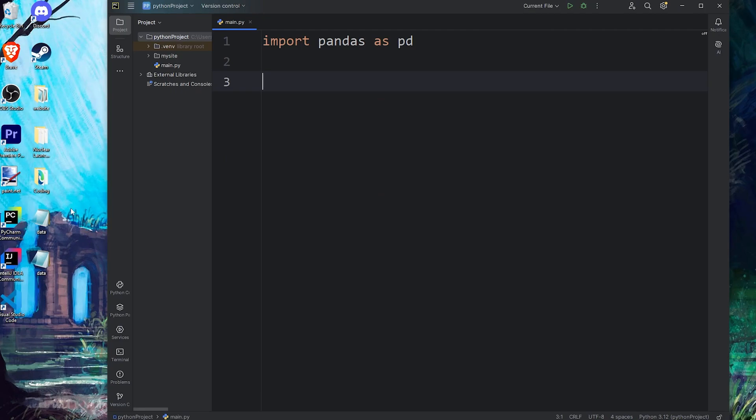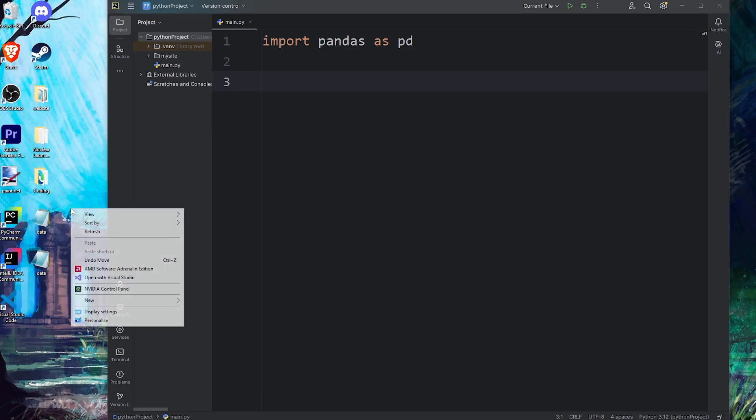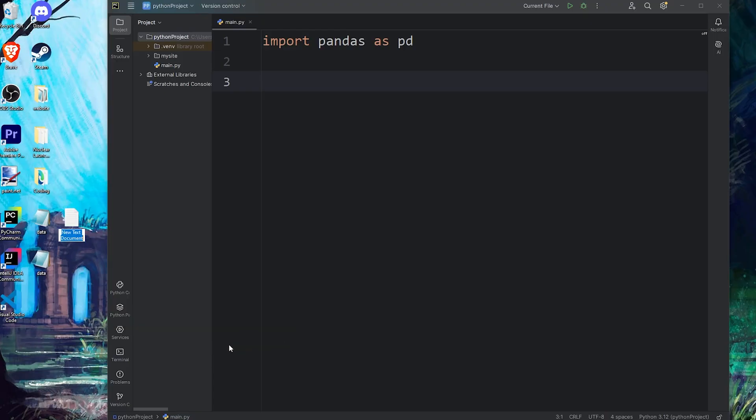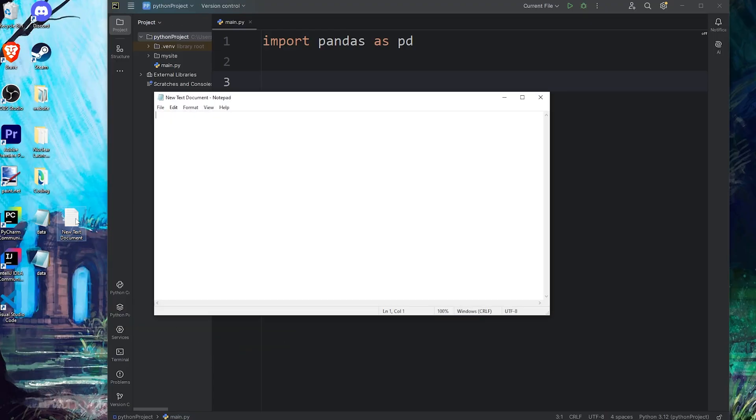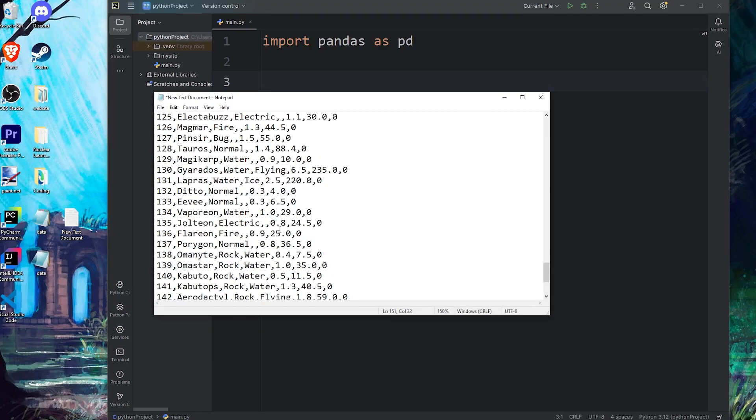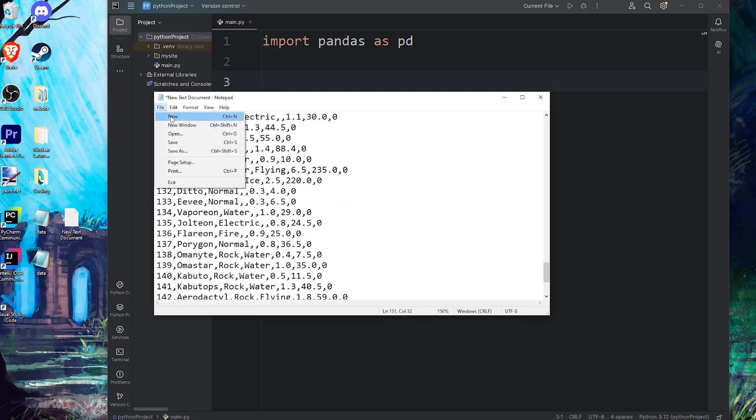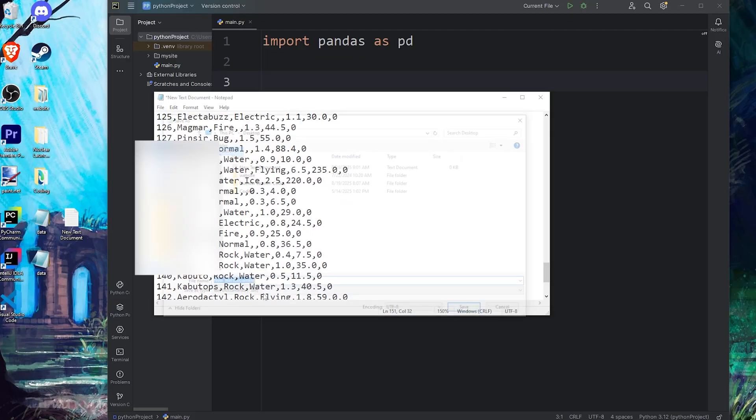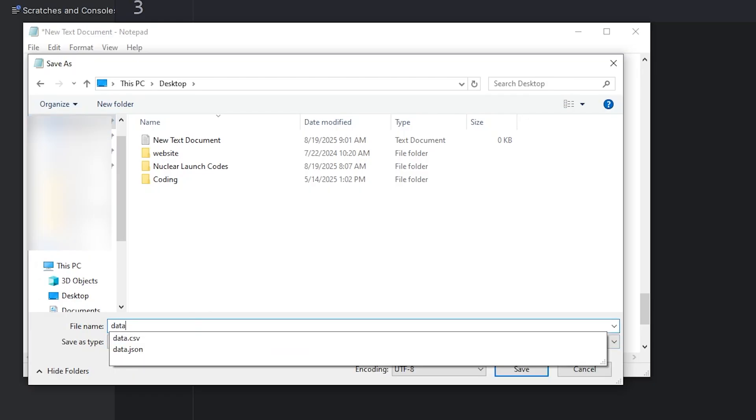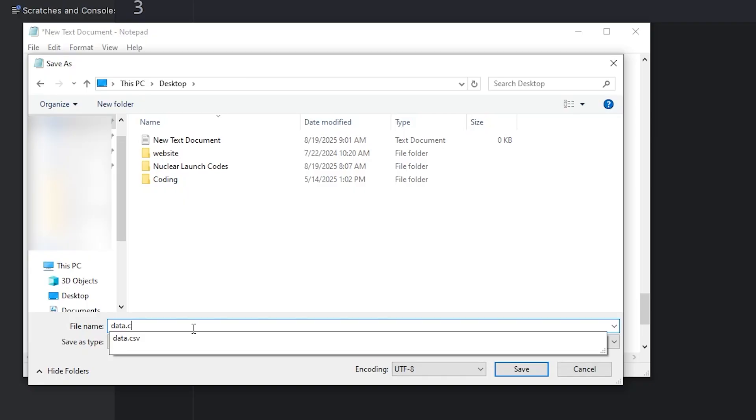Then to create a CSV file, wherever you would like to place this file, right-click, go to new, text document, open it, paste your CSV data, save it, then be sure you save it as a CSV file. For example, data.csv.